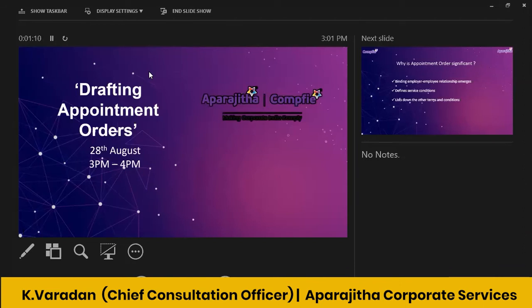So it is on drafting appointment orders. I'll just get into the slide because the total number of slides I have is 55. Even if I delete the first slide or the last thank you slide, it will be 53. Even if I take one minute each for each slide, then this will take 53 minutes. Let me try to complete it within one hour or one hour and 15 minutes.